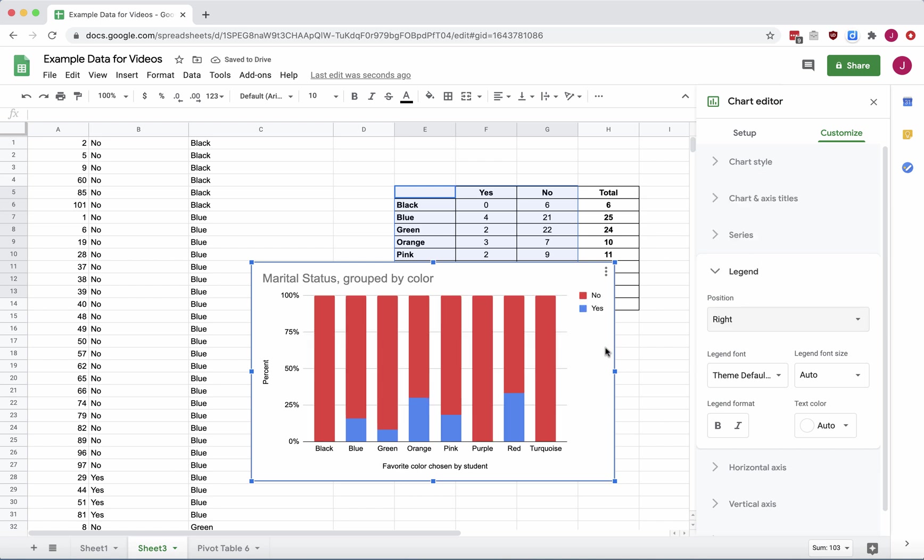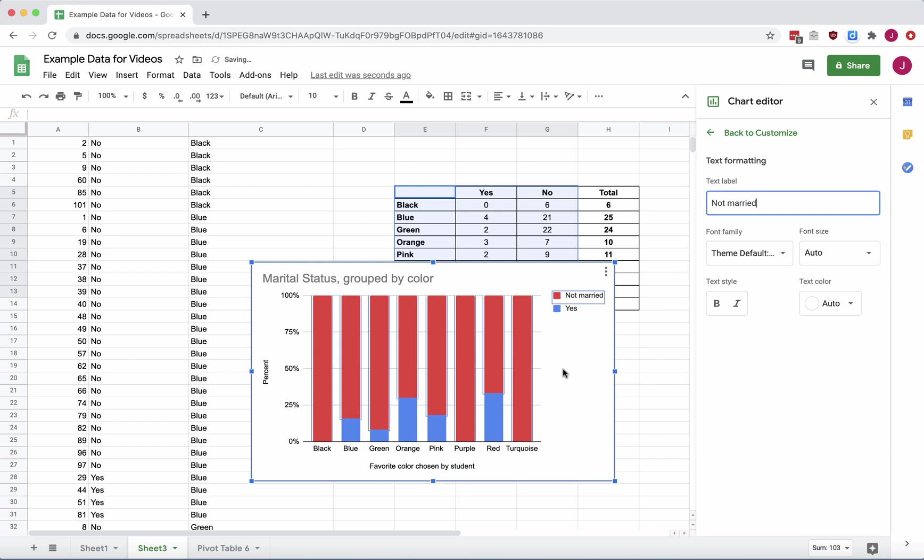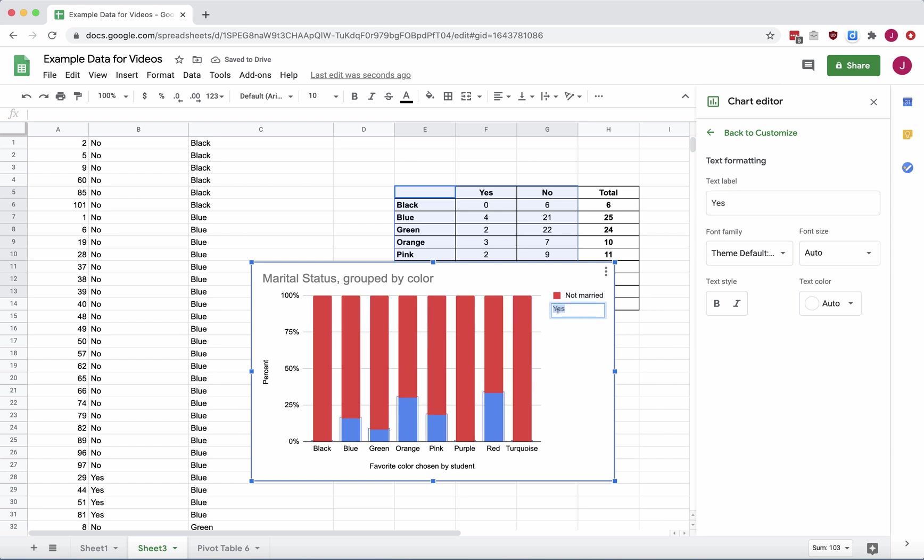I also notice that the yeses and nos are not very descriptive. So I'm going to double-click on the word no, and I can change the text label. So I'll say, Not Married, and then double-click on the other option. See how the box opened up? I can type right in there, or I can also type over here in the Chart Editor. So I'll type in Married.